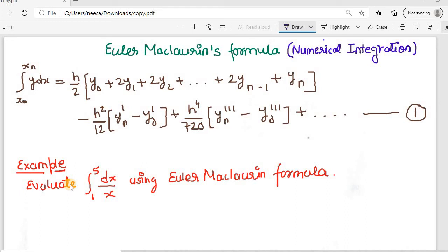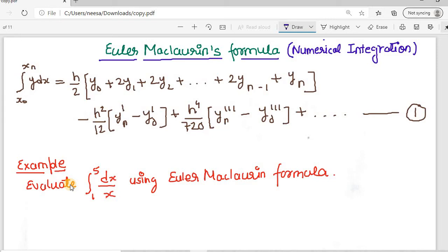Welcome to the next lecture of the CBNST. We were discussing numerical integration, and today we will learn another method for numerical integration. Today we will learn Euler's Maclaurin's formula for numerical integration. Let's see what is the formula.